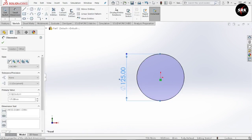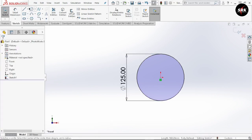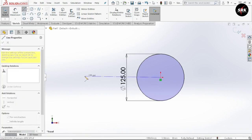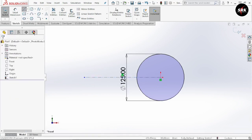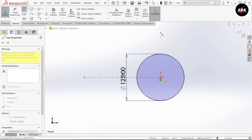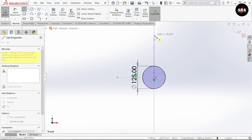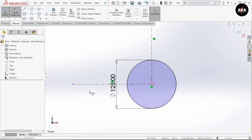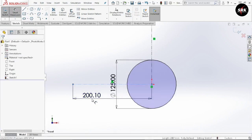All the dimensions I am taking right now are as per my calculations, and some dimensions are manipulated as per my assembly. Please follow the dimensions that you have calculated. Now go to lines, select the down arrow, select center line, draw a horizontal center line from the origin. Same way draw a vertical center line from the origin. Now go to smart dimension and give the dimension to this line as 150mm.